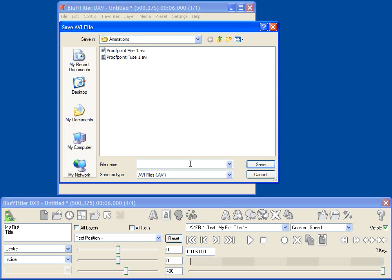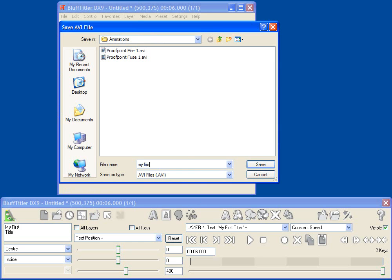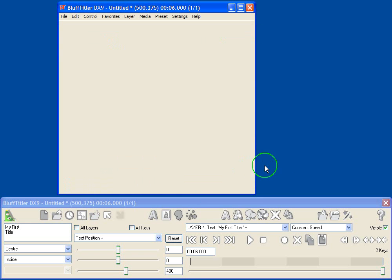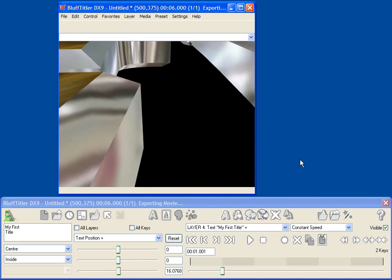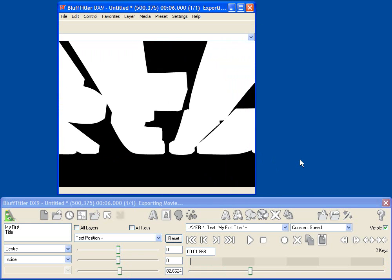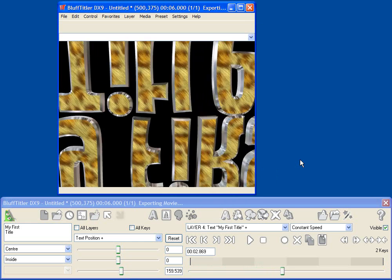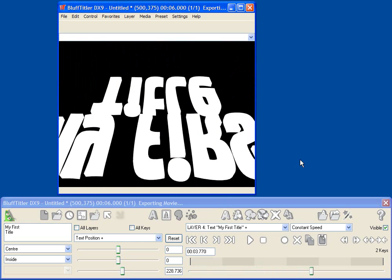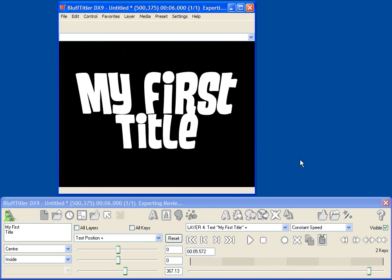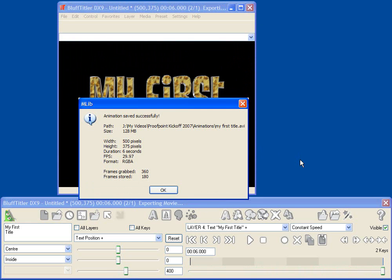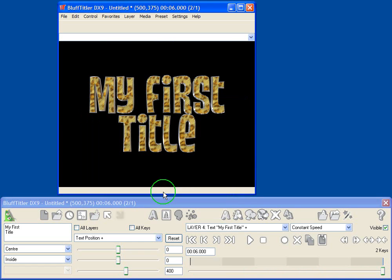And Bluff Titler prompts me to save my file. Click MyFirstTitle.AVI, click Save, and now what Bluff Titler is going to do is it's going to save out each frame of the animation into a single file, and the flickering you see is the alpha channel being written out. Click OK.